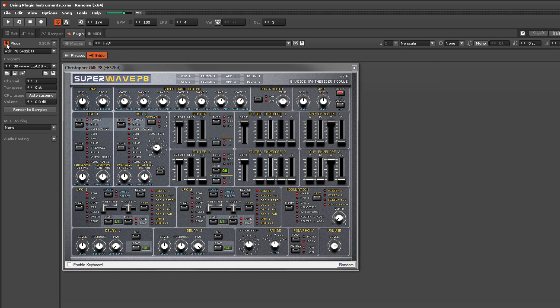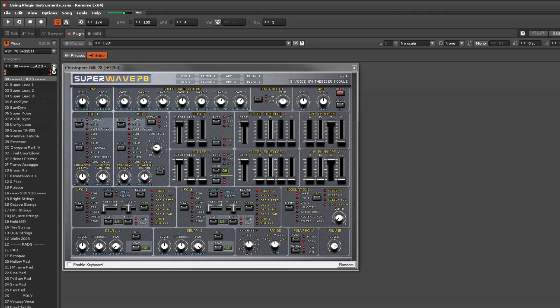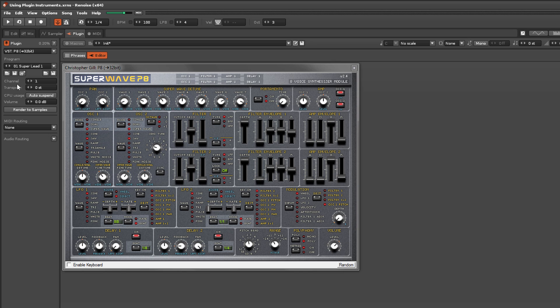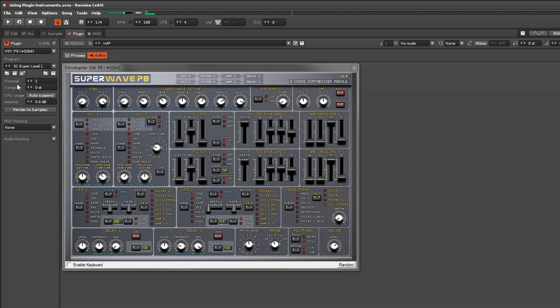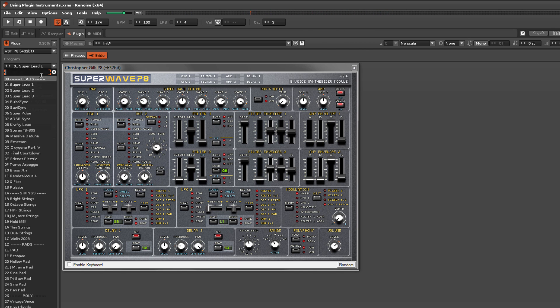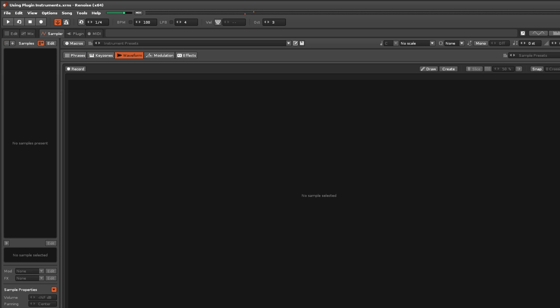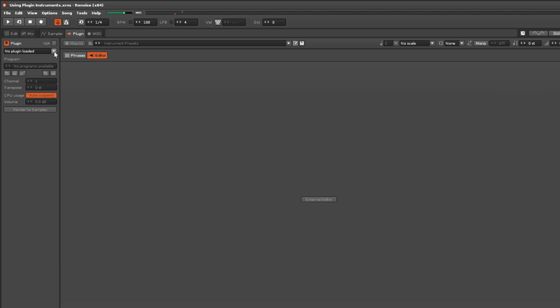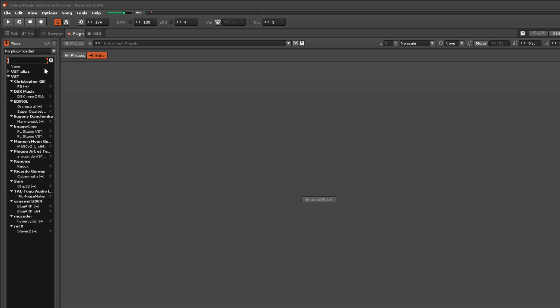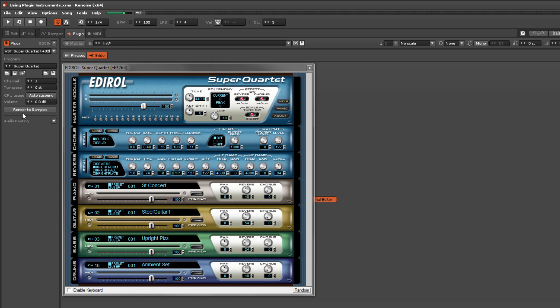The plugin's current program can be selected here from the various presets that come included with the instrument. Not all plugins support this though, so in those cases the changes have to be made within the editor.